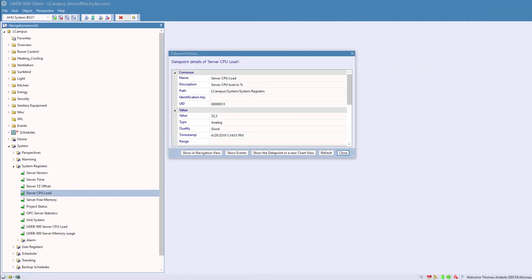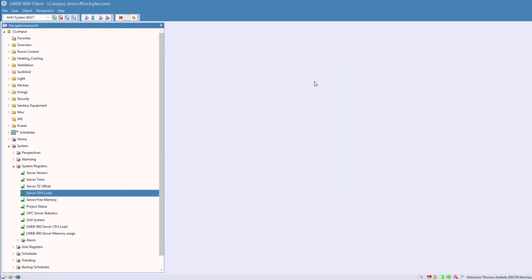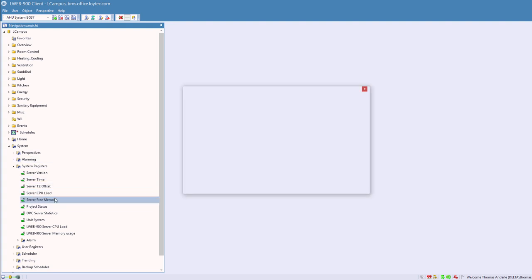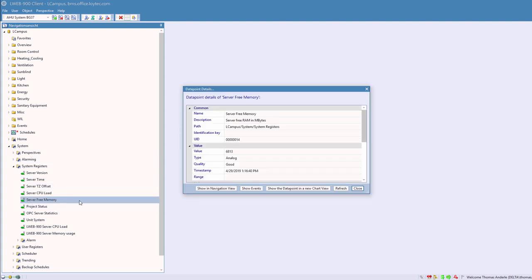Two new system registers have been added to track the resource usage of the LWEB900 server process: LWEB900 server CPU load and LWEB900 server memory usage.